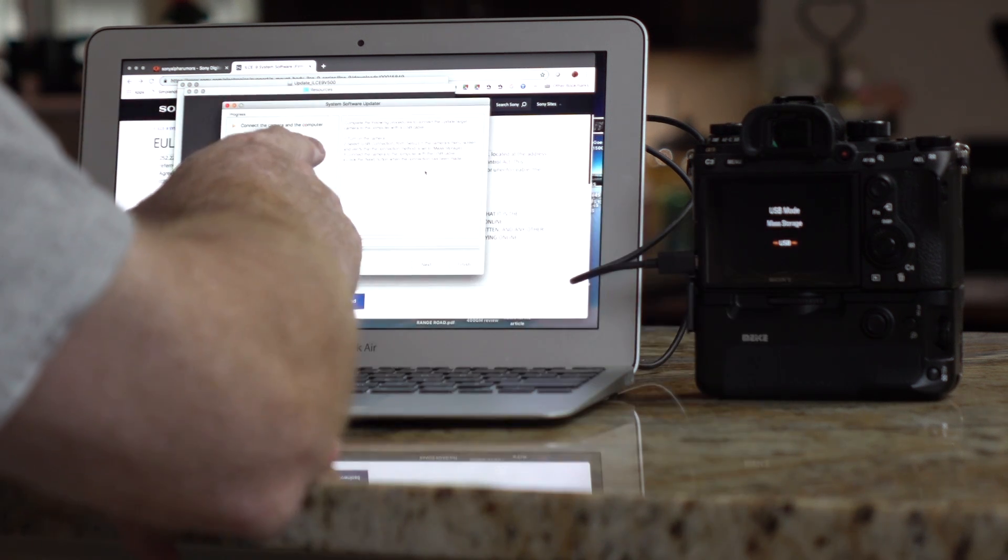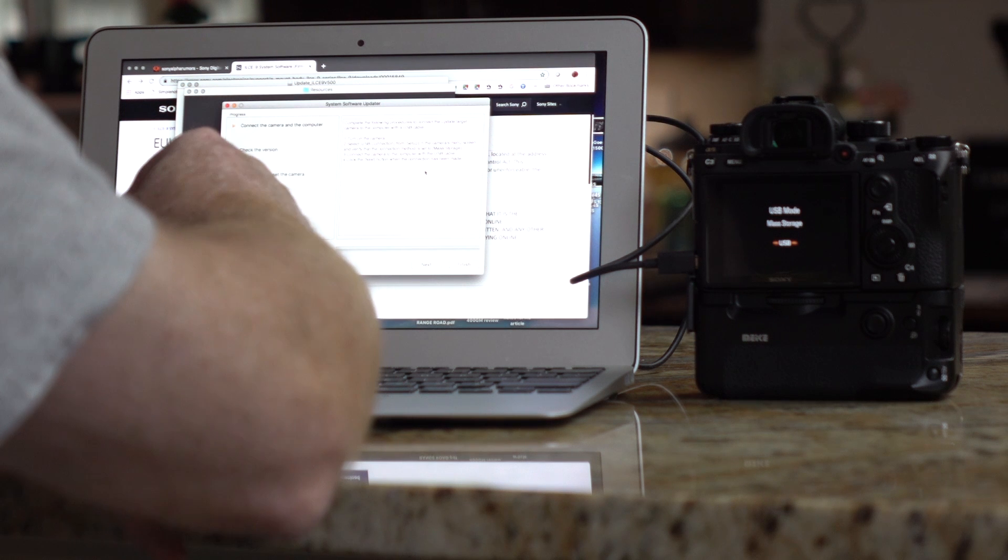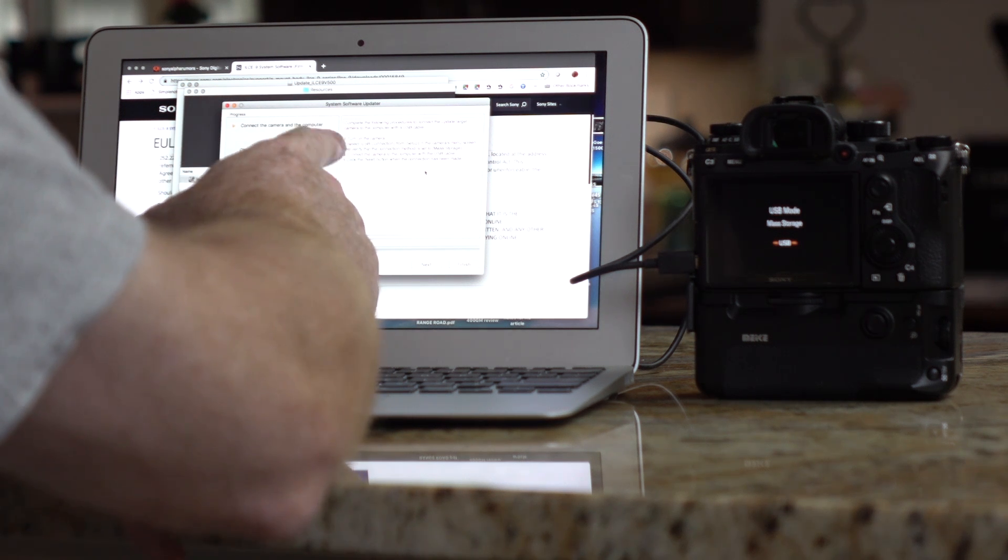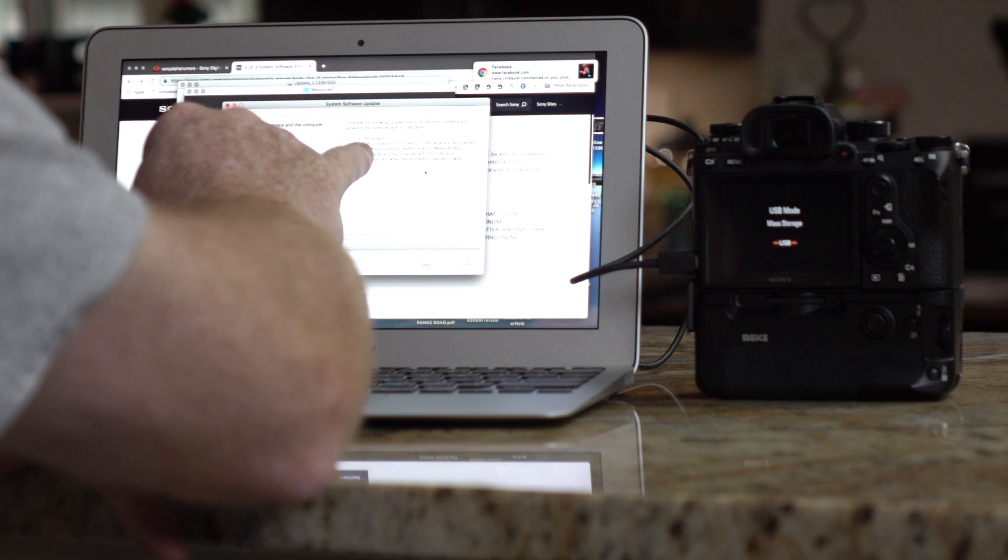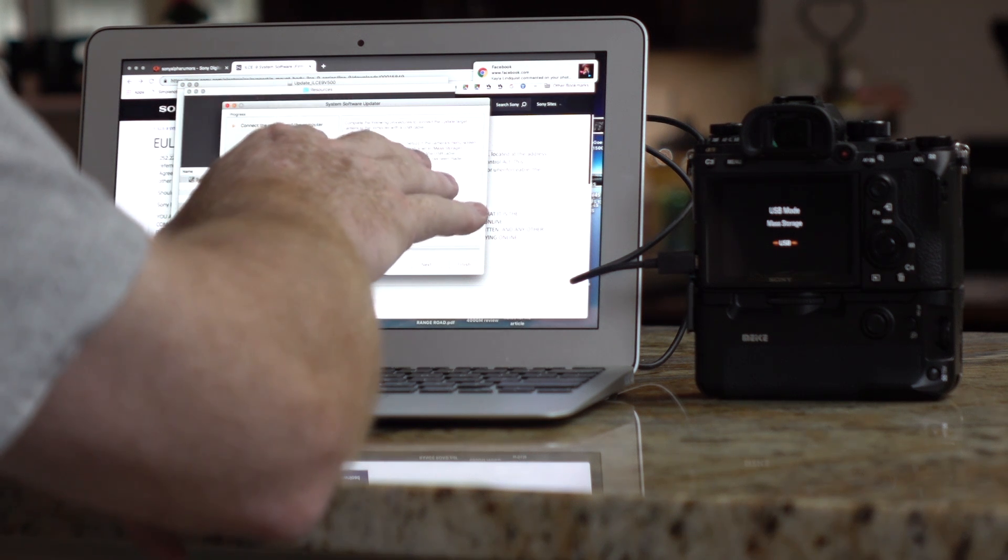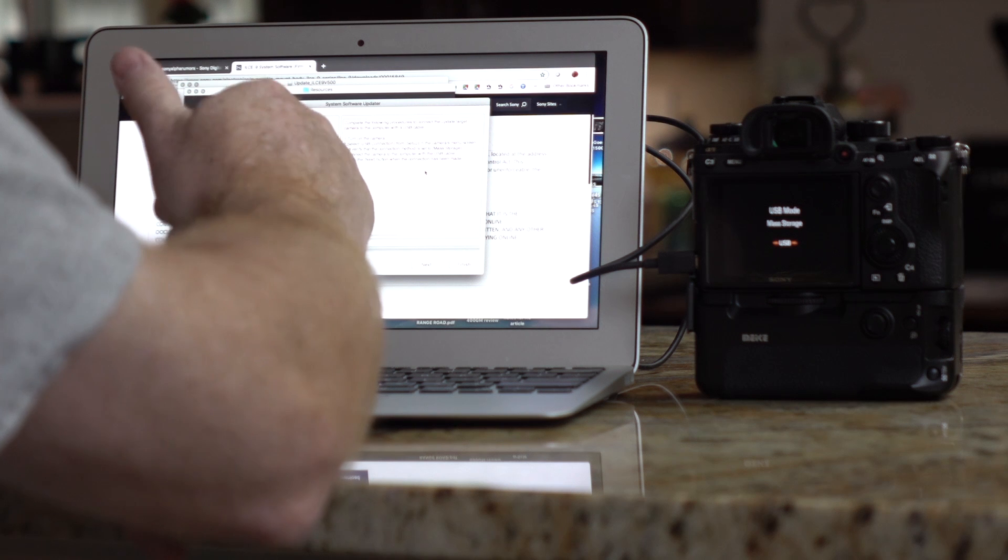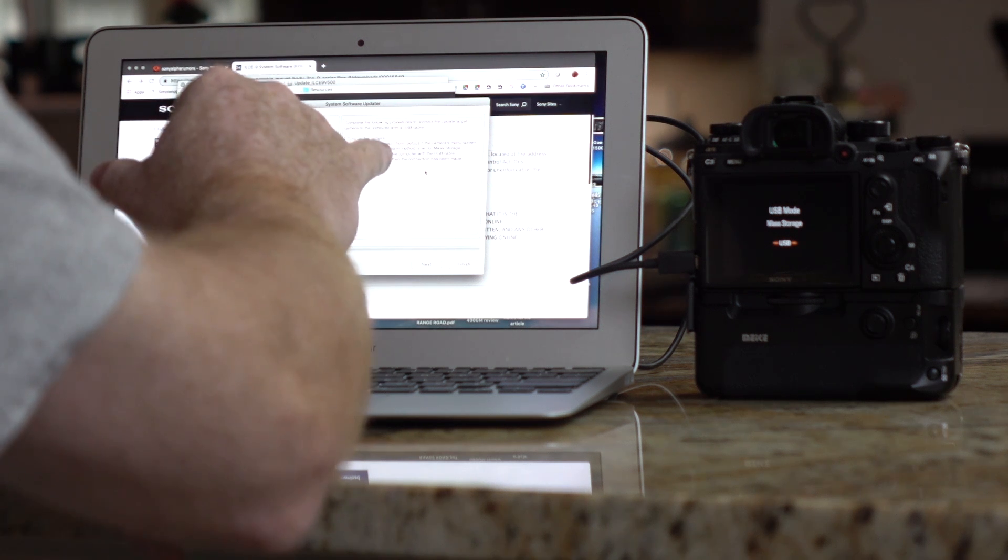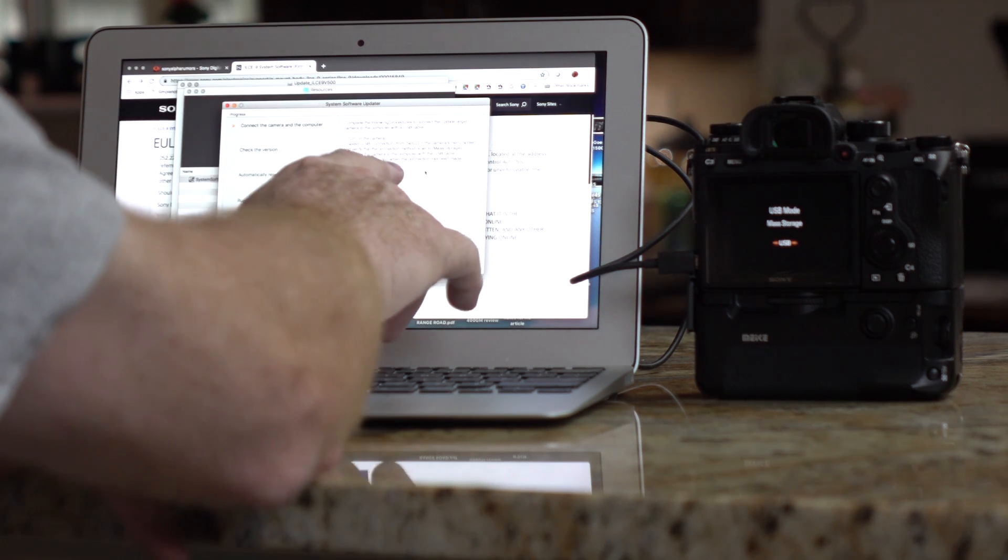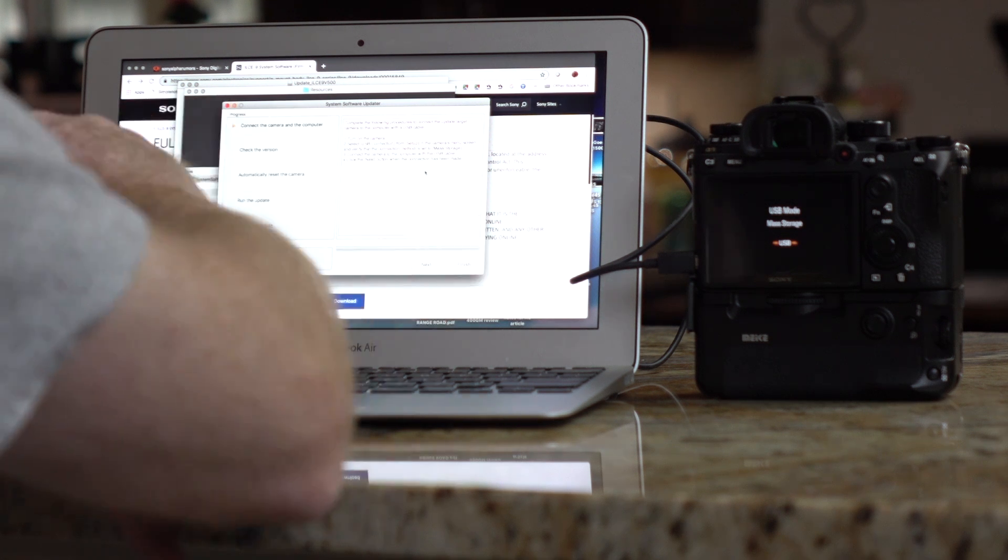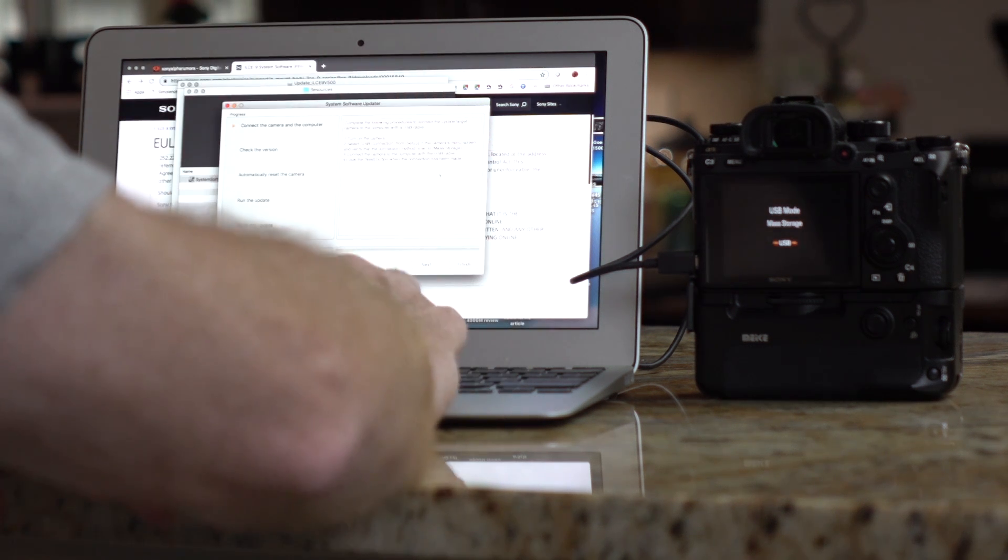Okay, complete the following procedures to connect the update to target camera to the computer with a USB cable. Turn on the camera. Okay, select USB connection from the camera's menu screen, and verify connection is set to mass storage. We did that. Connect the camera to the computer with a USB cable. We did that. Click the Next button when the connection has been made. Now, we've already made that connection, so I'm going to hit Next.